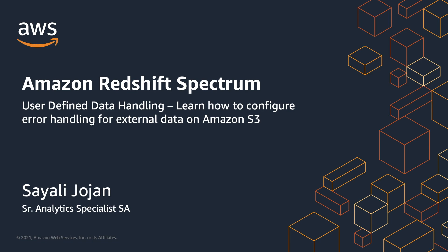I am a Senior Analytics Specialist SA at AWS. In this video, we will see how you can configure error handling for Redshift Spectrum data using the new user-defined data handling properties.